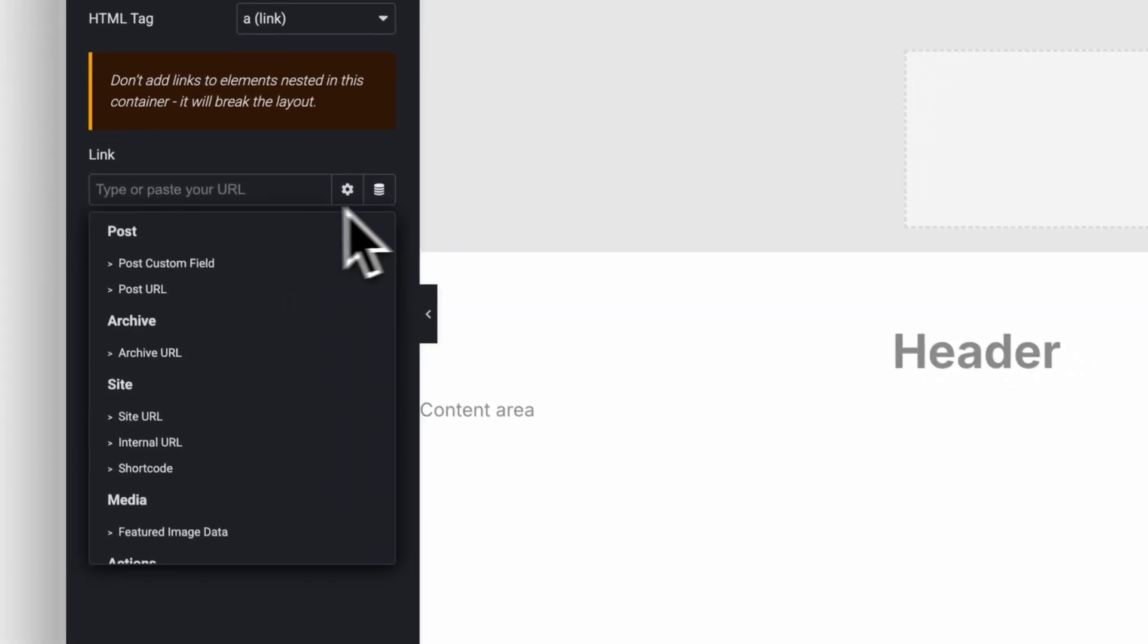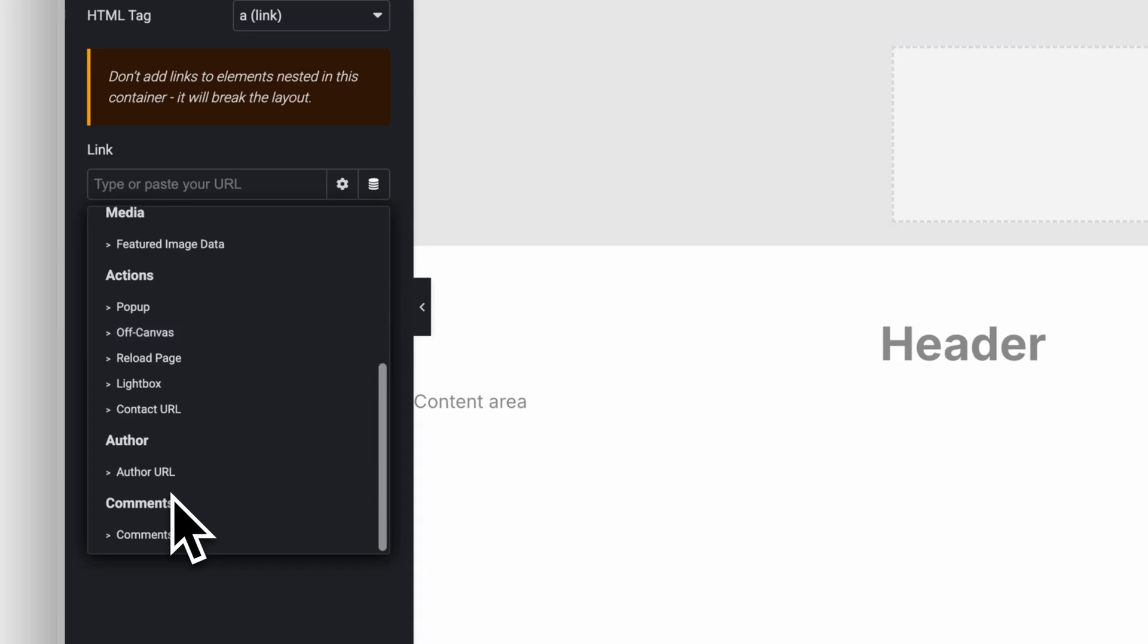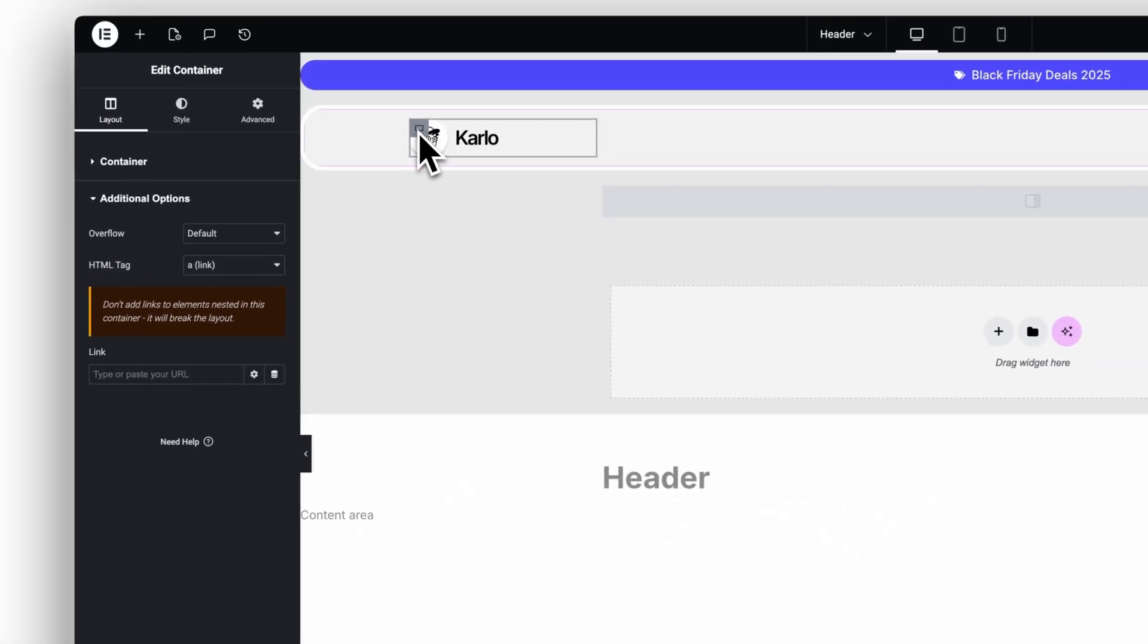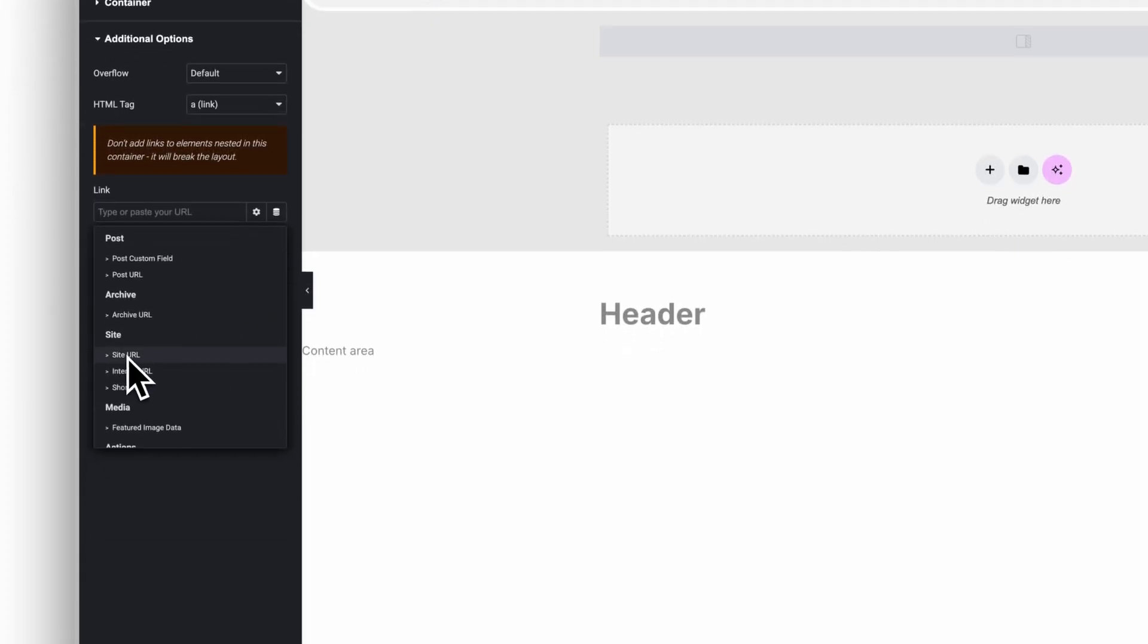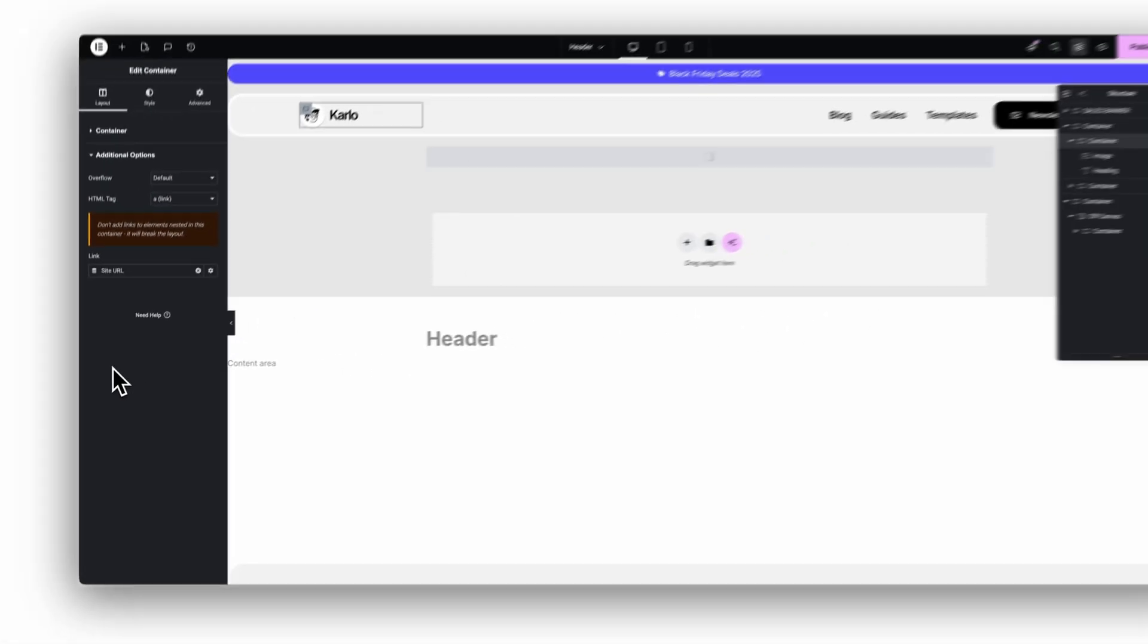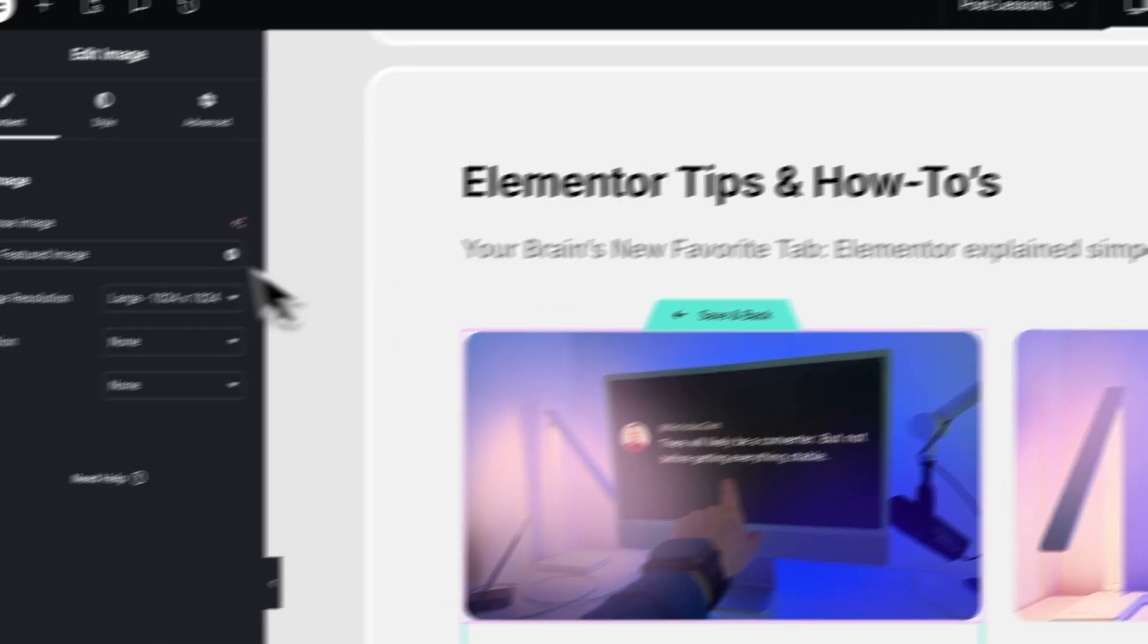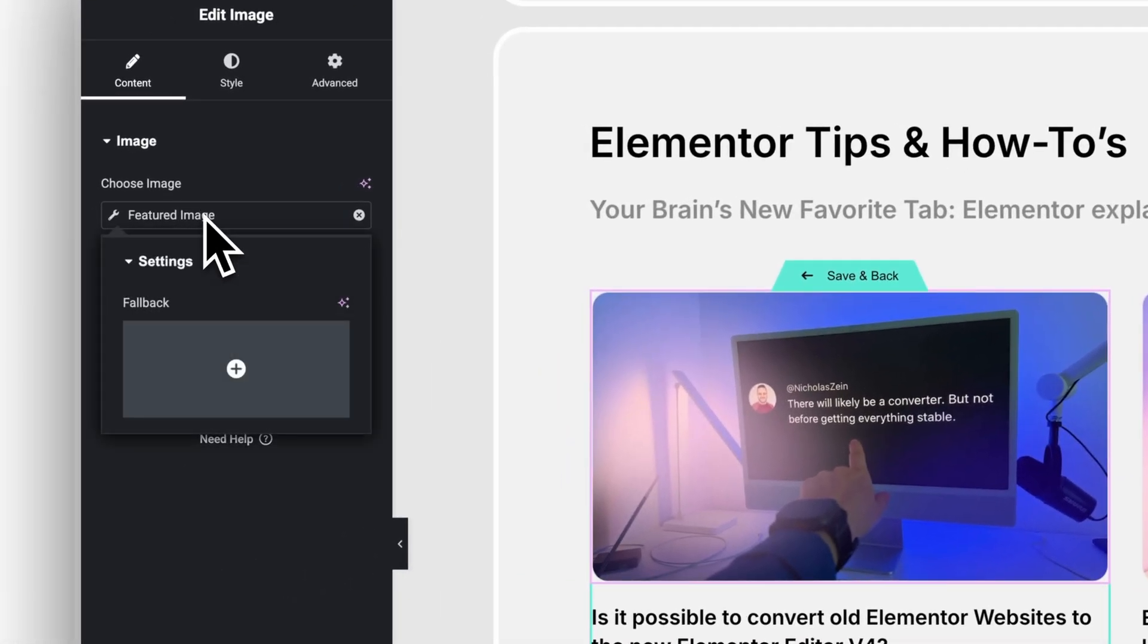Once the visual structure is done, I tap into dynamic content. And honestly, this is where Elementor Pro becomes a real productivity tool. Instead of hard coding URLs or manually updating content, you start pulling information dynamically from WordPress. You set your logo link to homepage once and never touch it again. You connect featured images, titles, dates, authors, custom fields, anything you need.